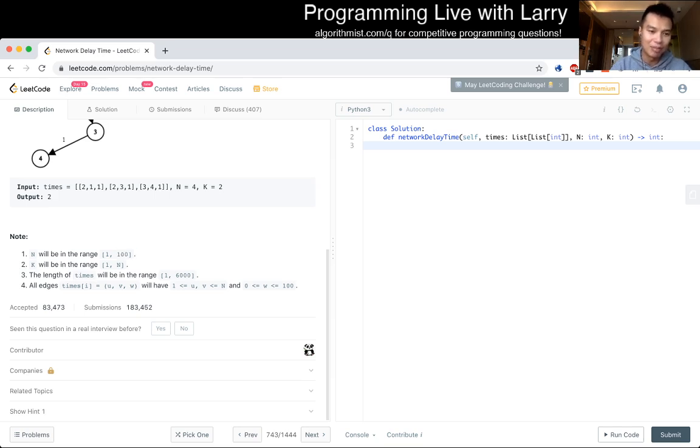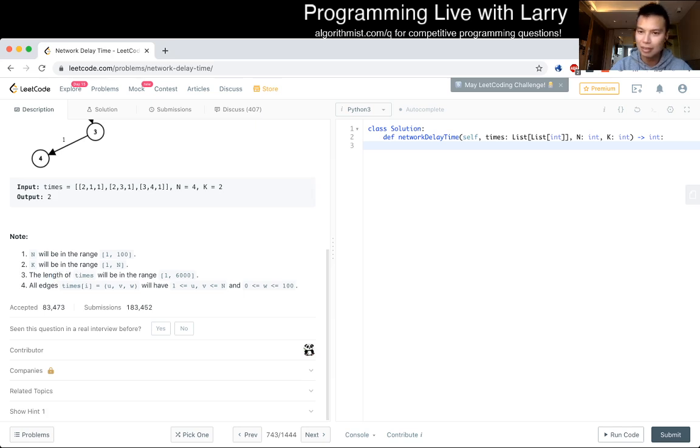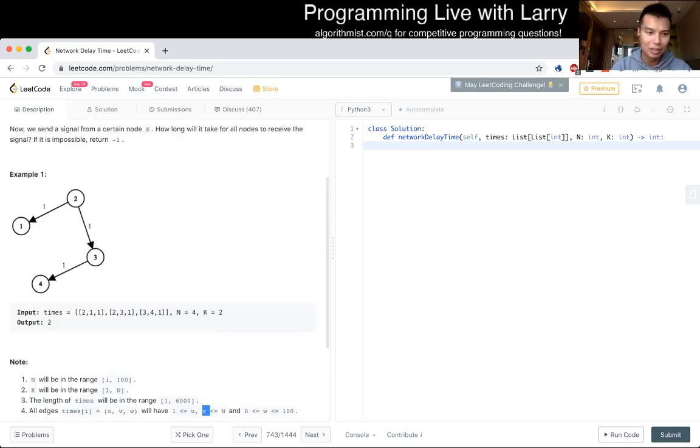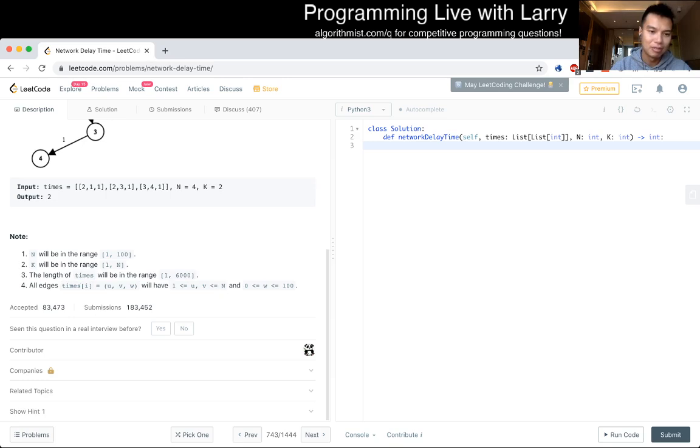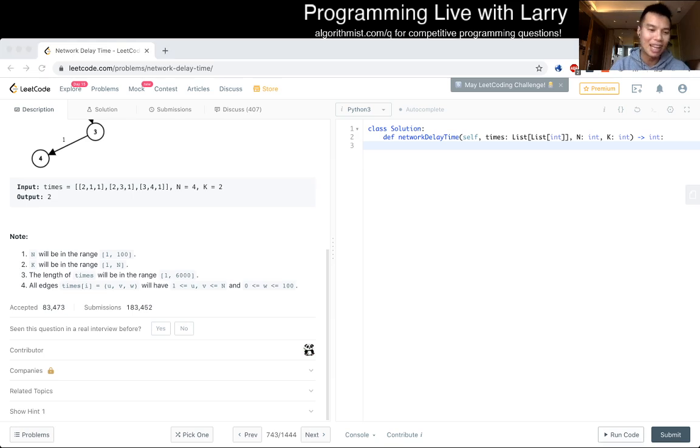They don't actually tell you the length. Oh no, the length of the times can be six thousand, so it's not even going to be a full graph because n choose 2 is going to be whatever. So v log u is going to be way fast enough.